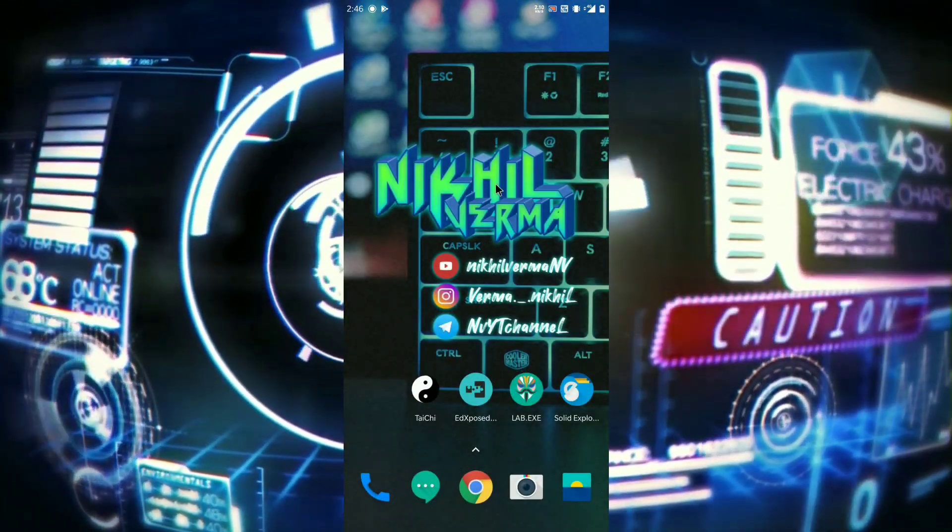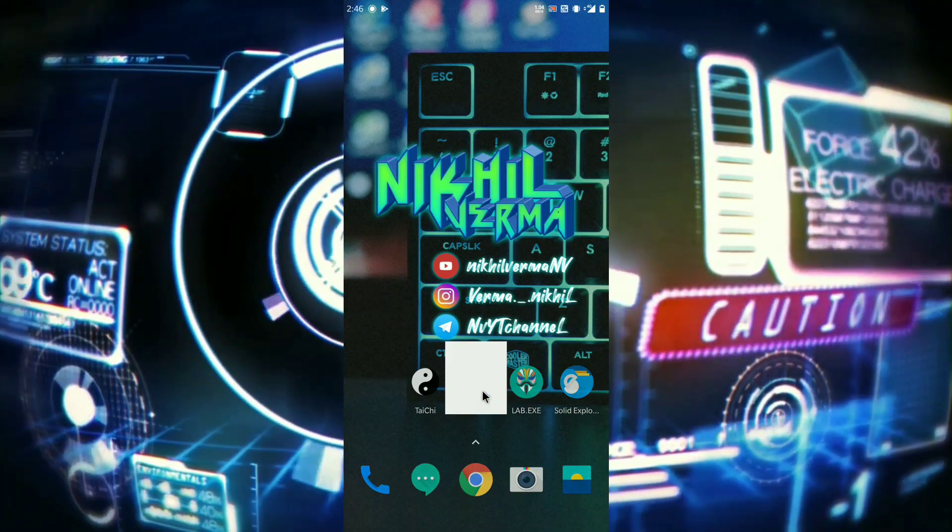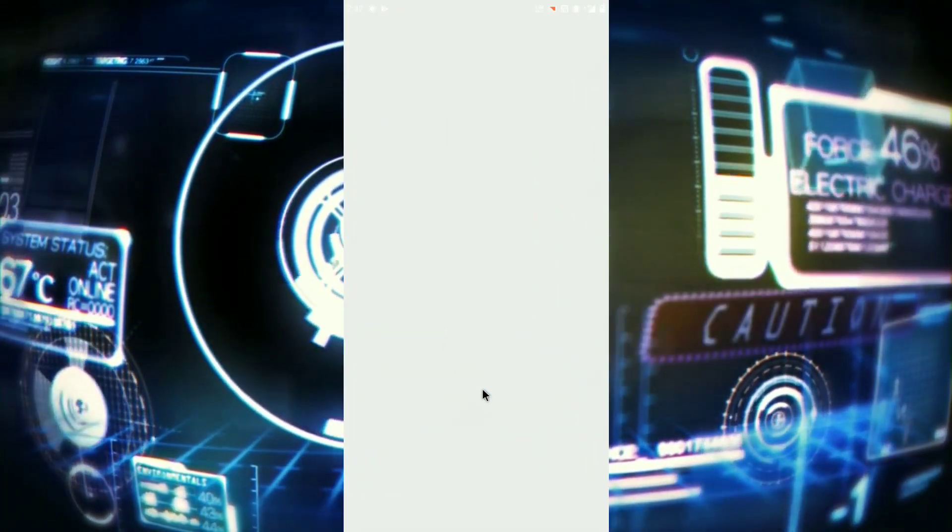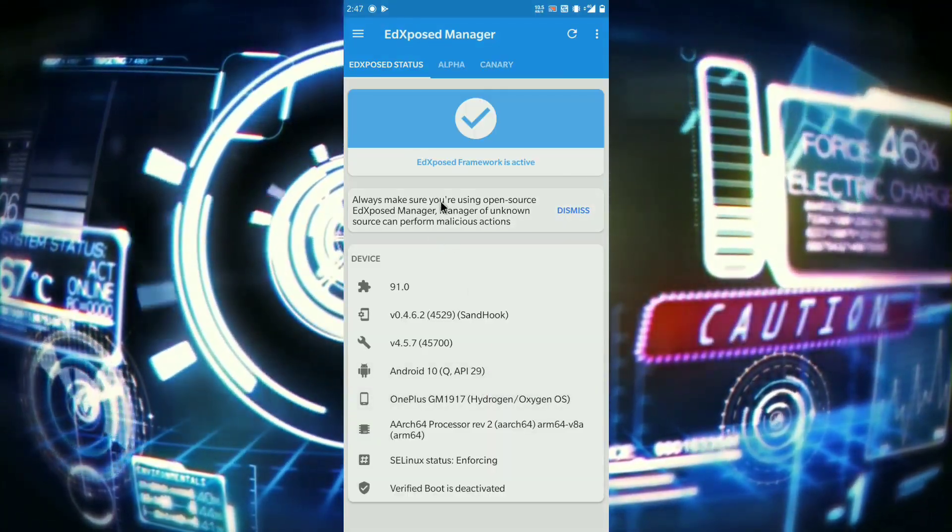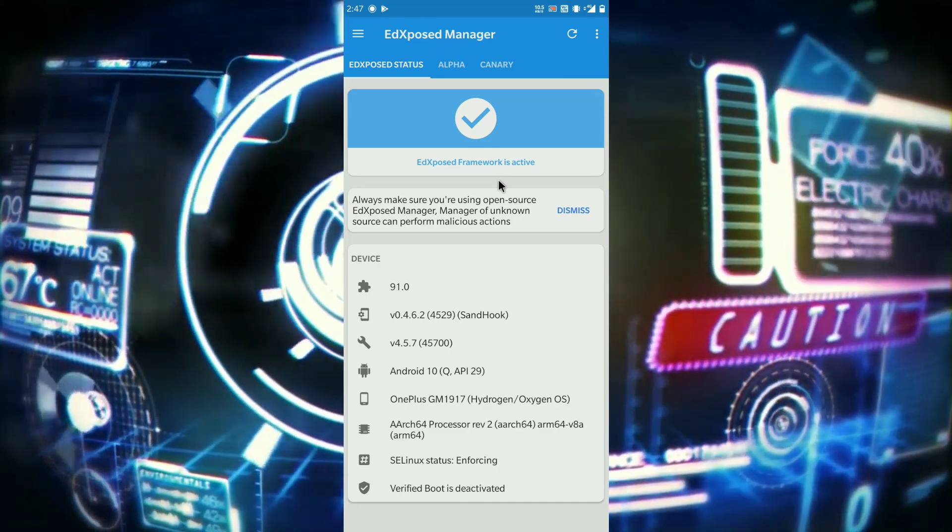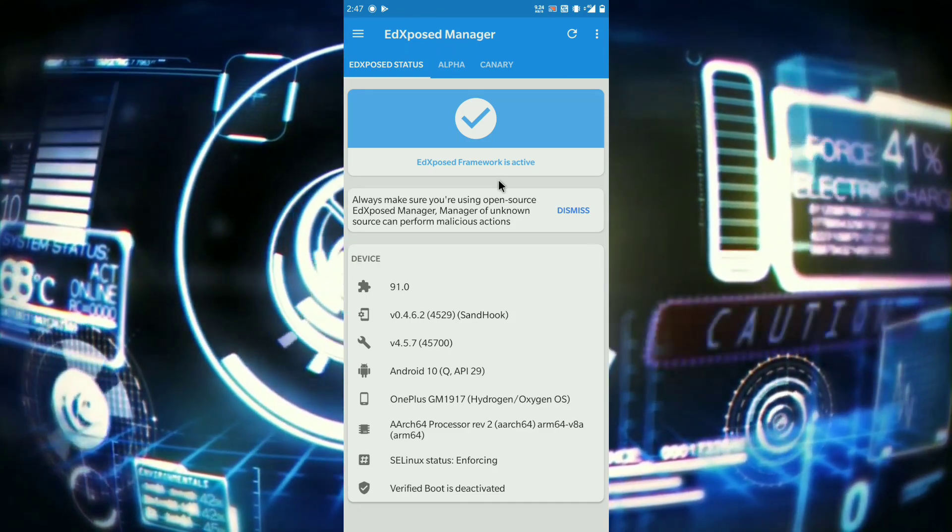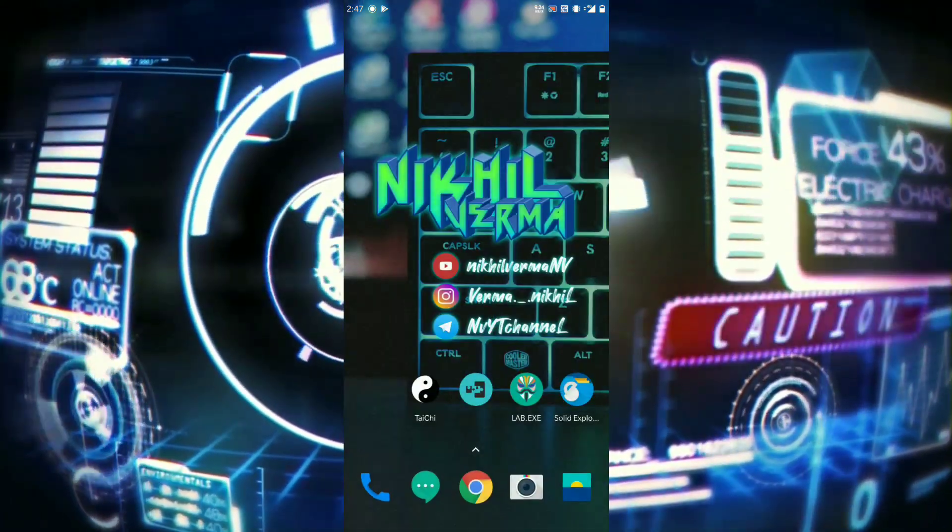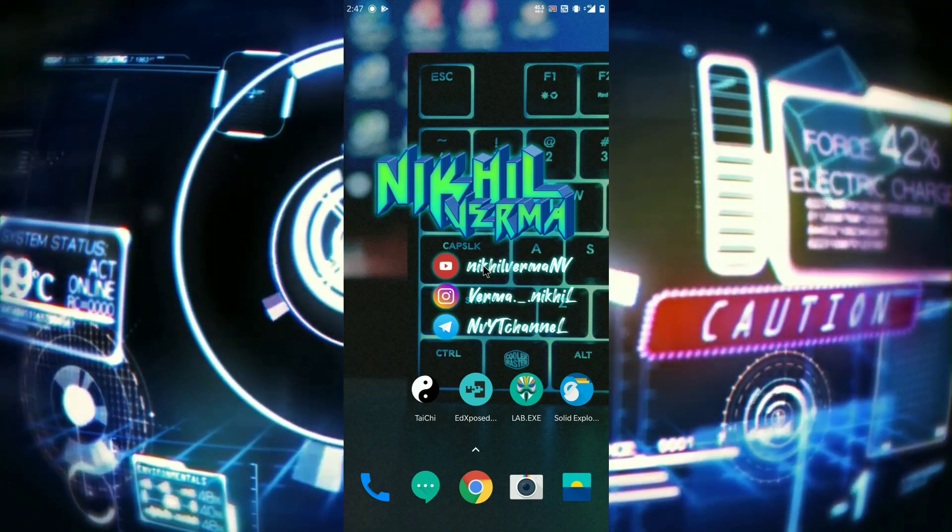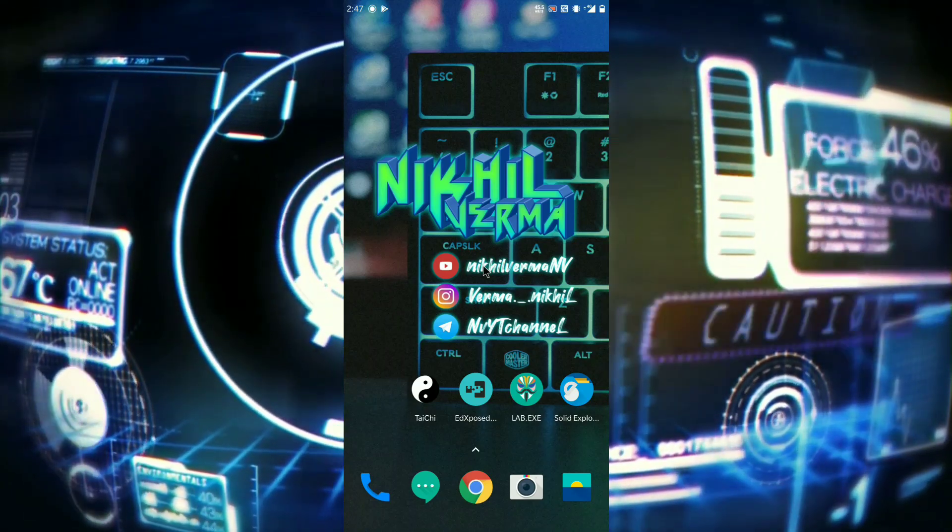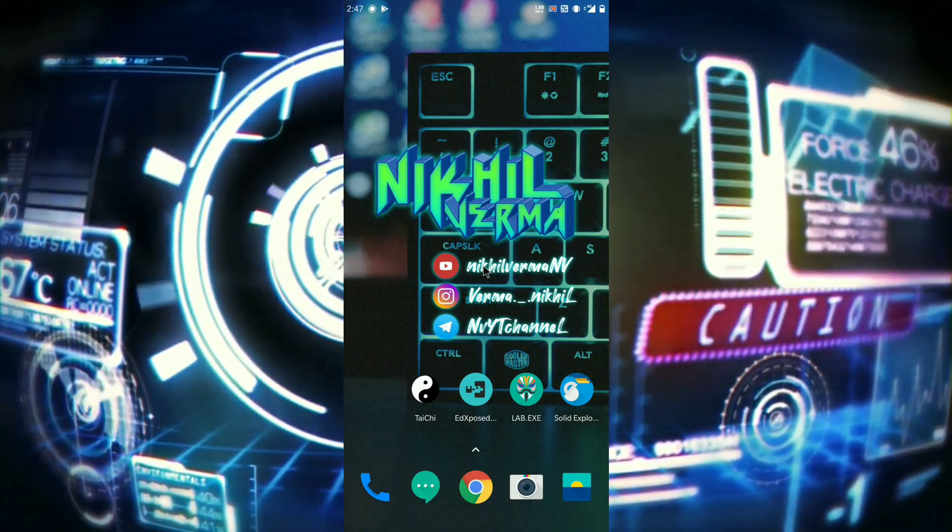Now let me show you my Ed Exposed. So guys, both the apps are working in my phone without any conflicts. Hope you like my work, make sure you hit that like button. So guys, stay tuned for more updates. See you guys in the next video.